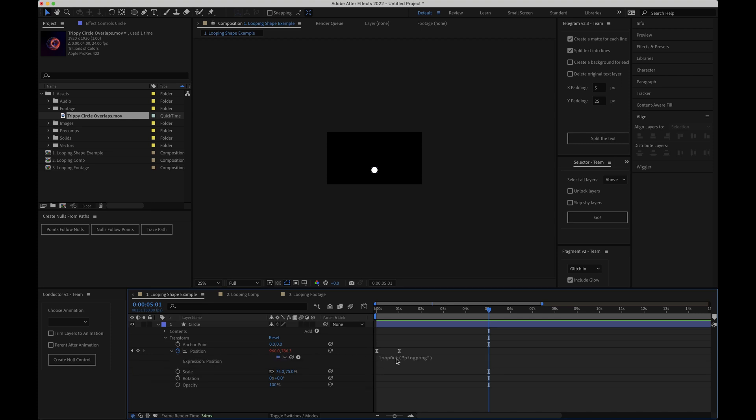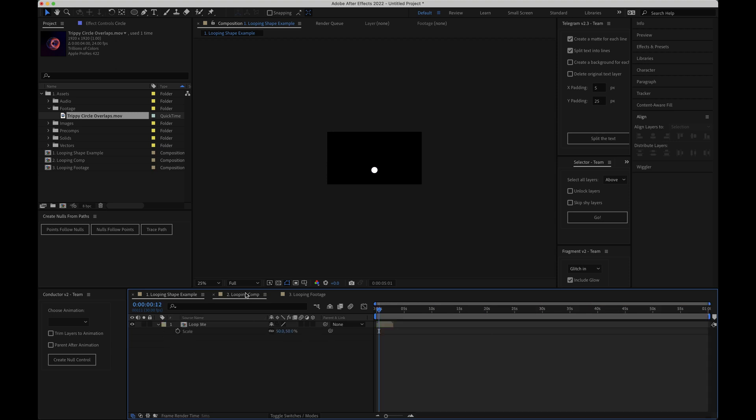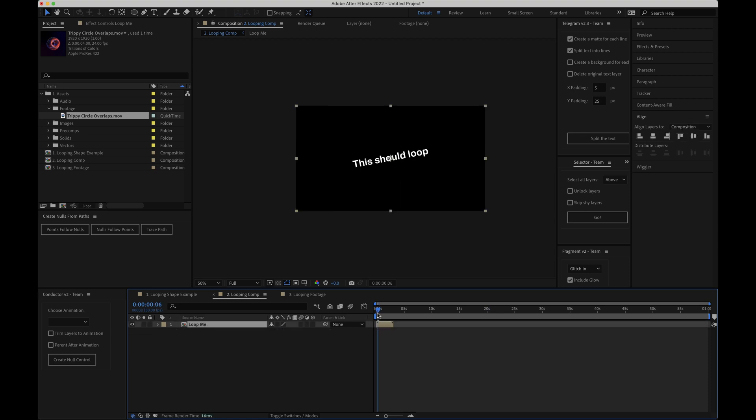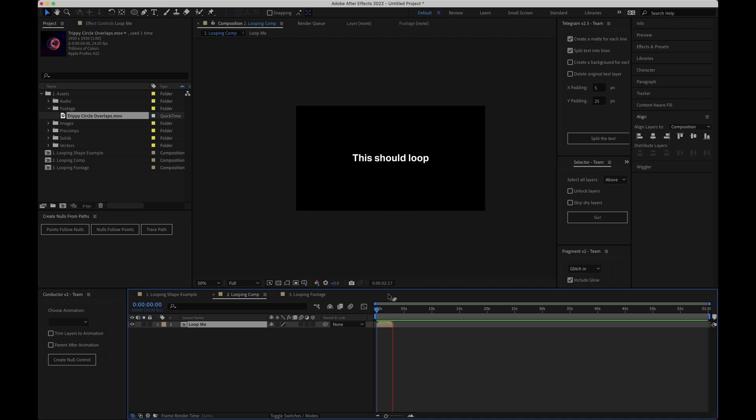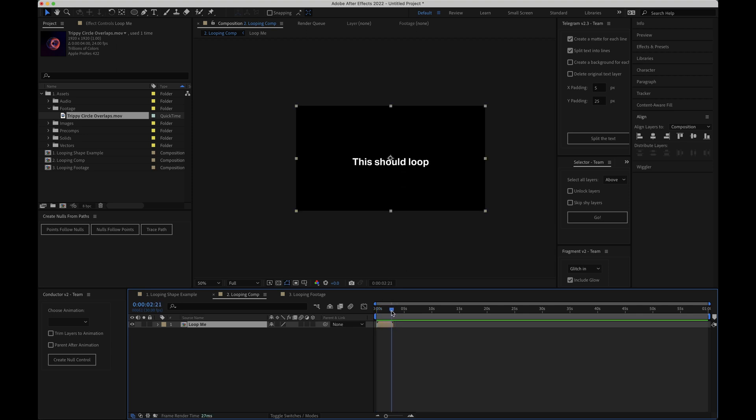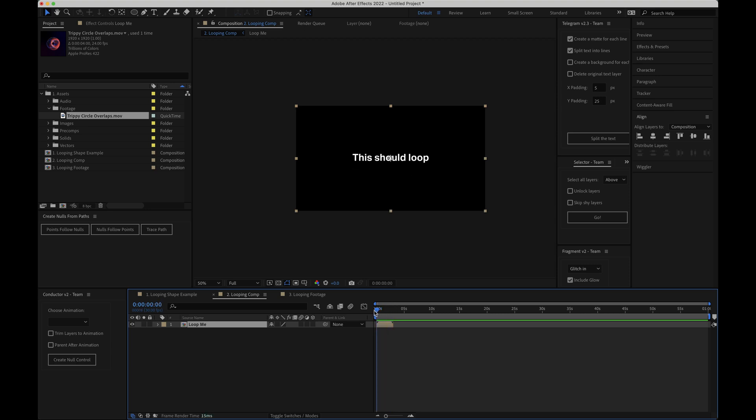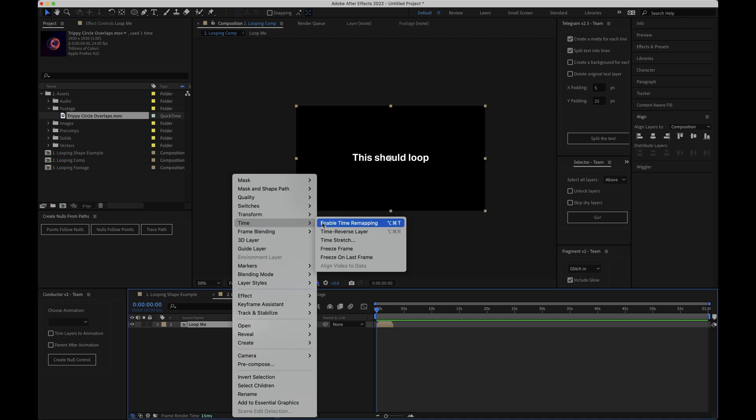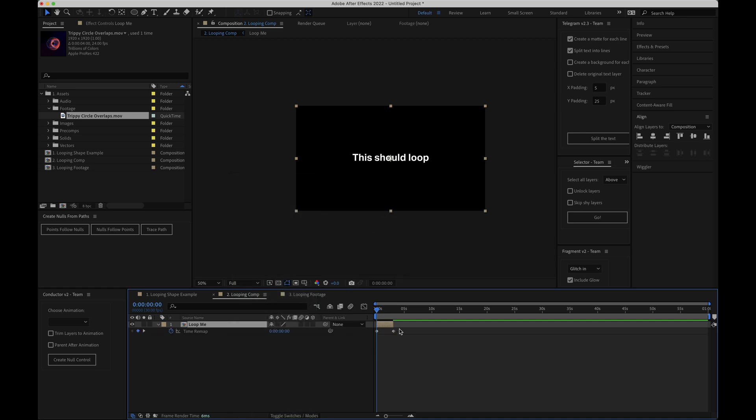So the next thing we'll look at is how to loop an entire composition. So I'll go ahead and open up the looping comp here and you can see that inside I've got a pre-comp called loop me which is three seconds long. If I just hit play we can see that the text rotates a bit and then it moves up and back down super simple and this is what we're going to loop. So to do that first of all we need to right click on our composition layer and choose time enable time remapping. This gives us two keyframes here at the beginning and at the end of the original composition.